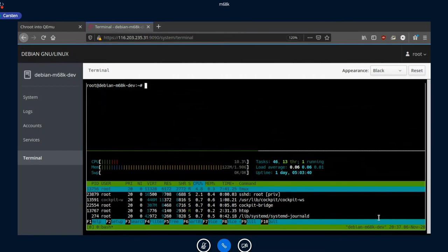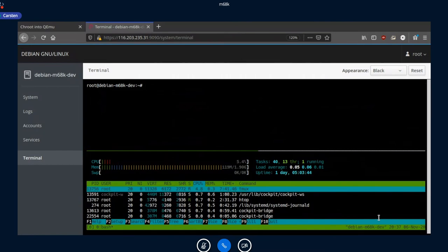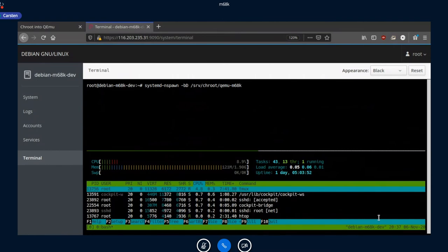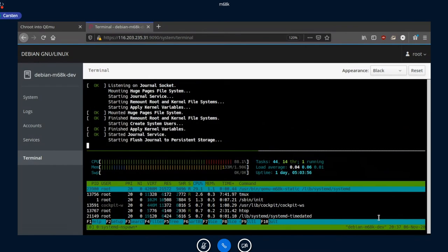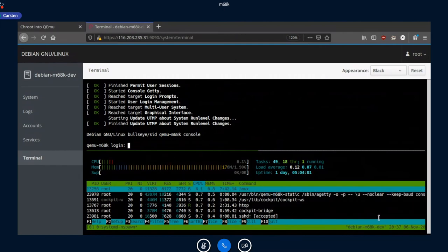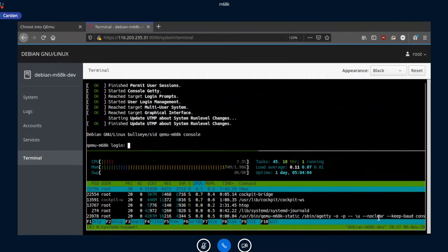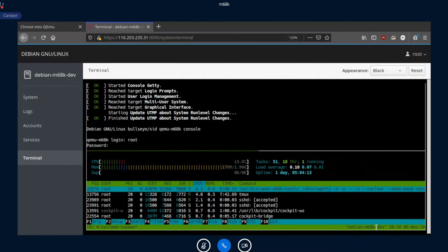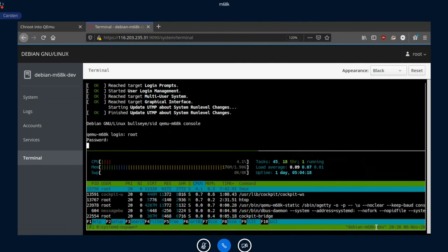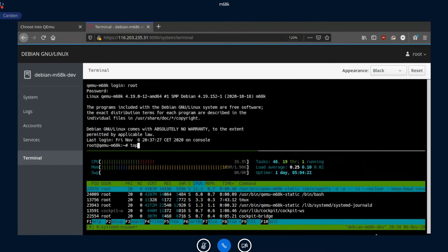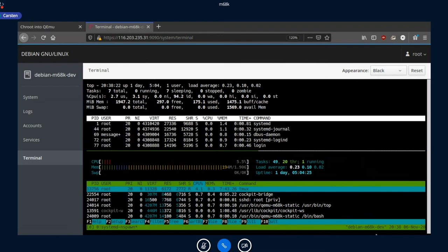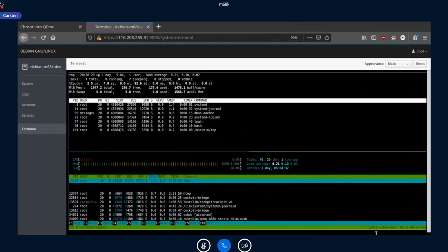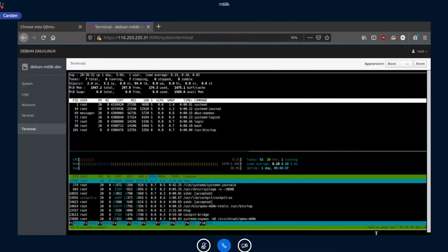One directory can only be started once — you can't start many containers from the same filesystem at the same time. The command is systemd-nspawn --boot --directory followed by the directory where I have the m68k Linux installed. Now it's booting up, and in the htop below you can see the processes are prefixed with /usr/bin/qemu-m68k-static and then /sbin/agetty. Logging in now, and what I see is the top output from the container — just systemd, dbus, login, bash, and top.